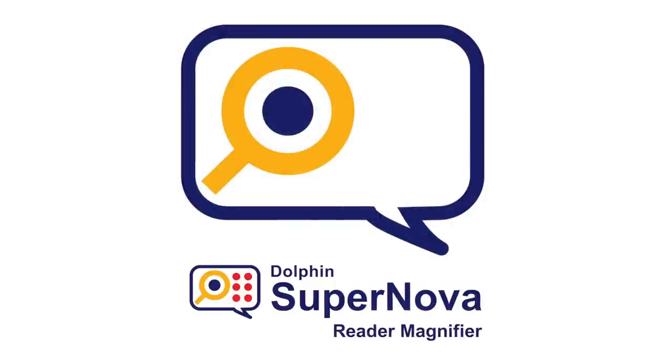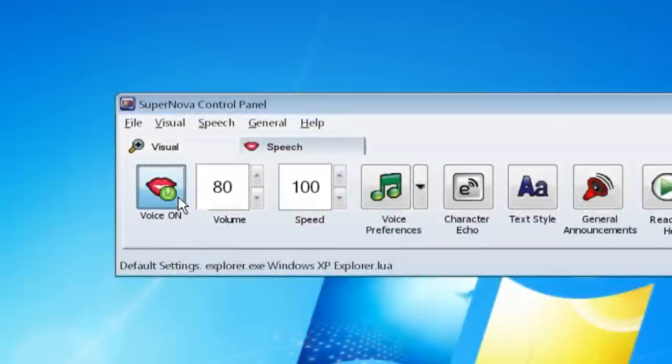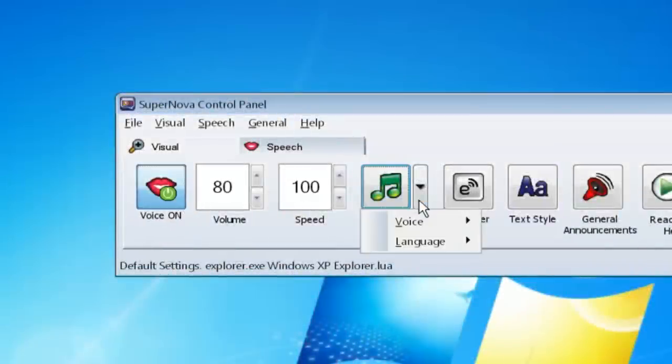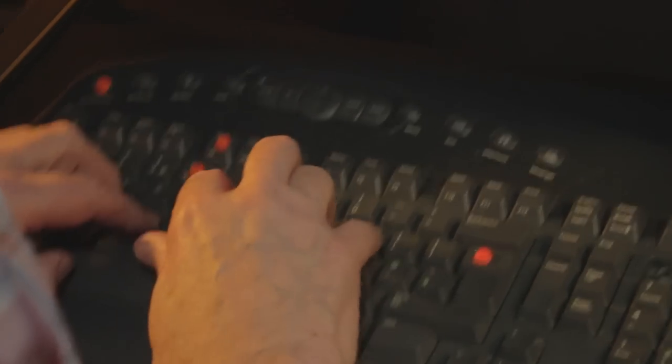Reader Magnifier. Give those eyes a rest. Reader Magnifier speaks as you type, increasing confidence. I'm much quicker now, I can touch type.